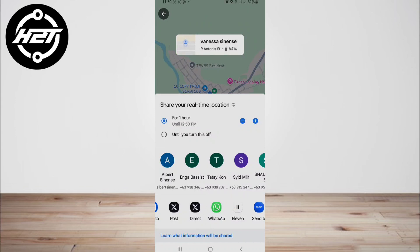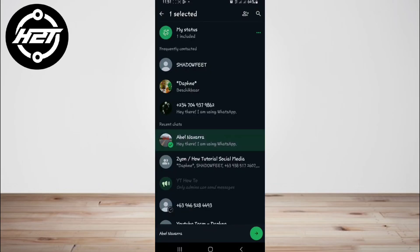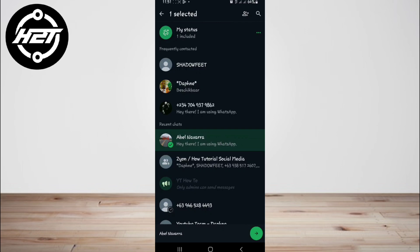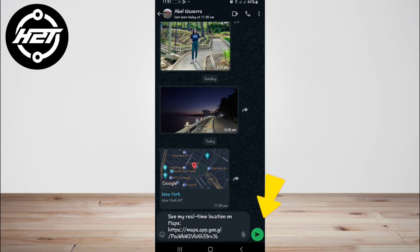Then choose the name from your chats. You'll see the Google Maps live location link attached in the message—click Send.